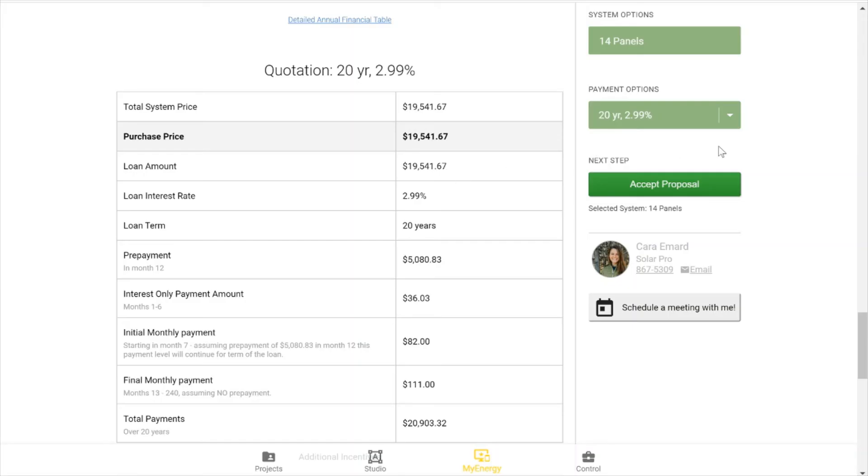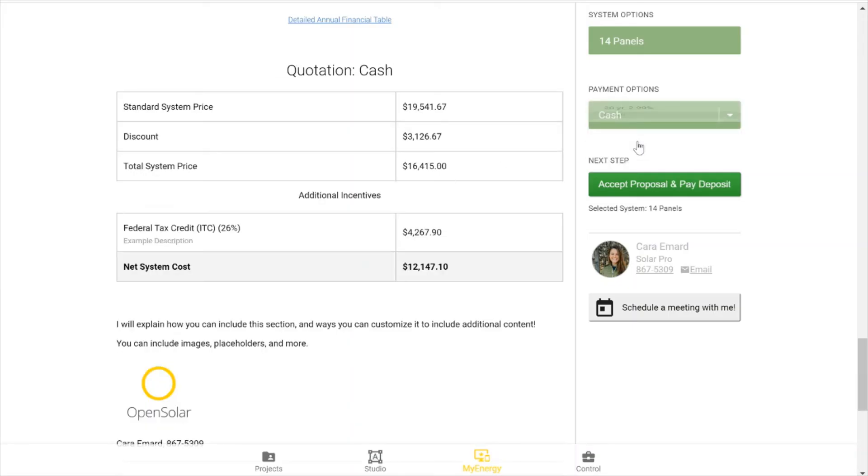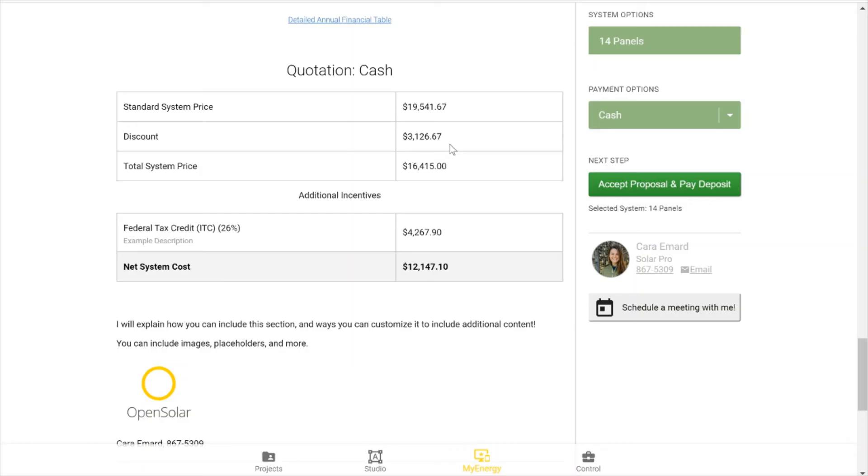So as I move to my cash option, you'll see that this standard system price is here, but I also have a discount section. So this is actually the percentage that is equal to the dealer fee. And it's shown as a discount in the cash option to be compliant with state and federal regulations on how you can show price.